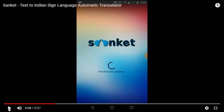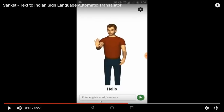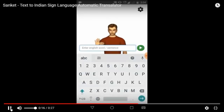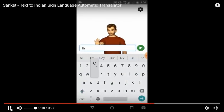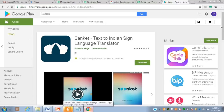This is the icon of Sankeet. Once it loads, this interface will appear on your mobile. You can type any English word or sentence and by pressing the play button, it will be played by the avatar. Please download this app from Google Play Store and give us your feedback. Thanks for watching this video.